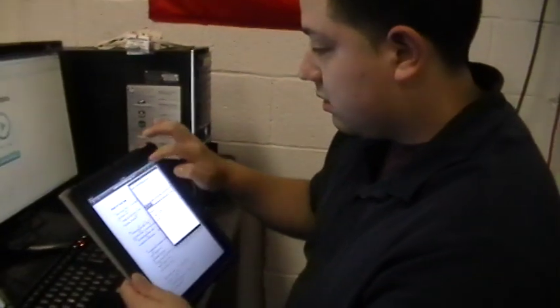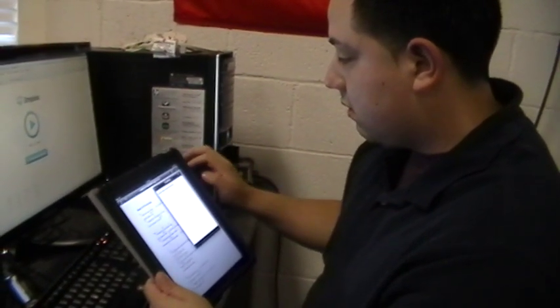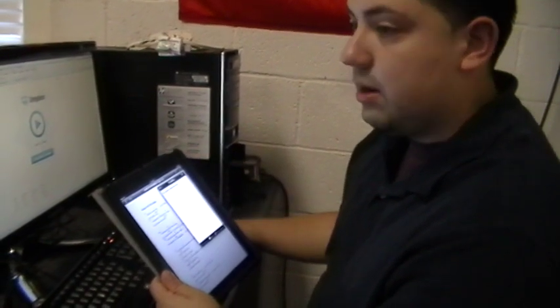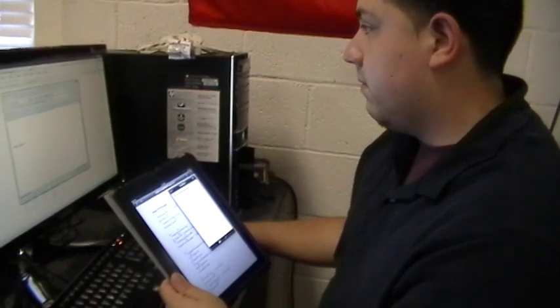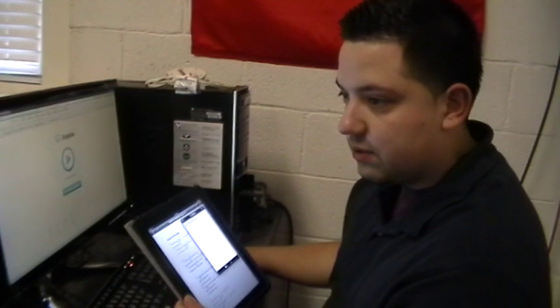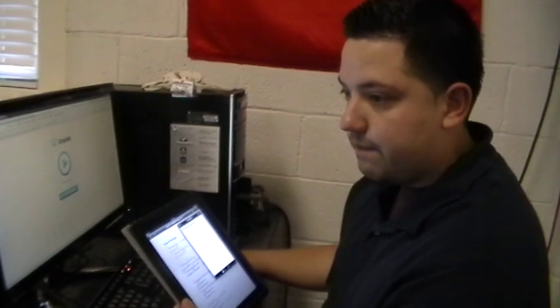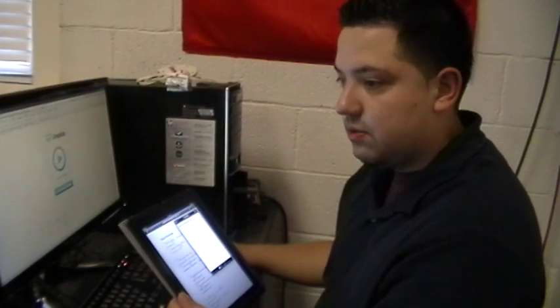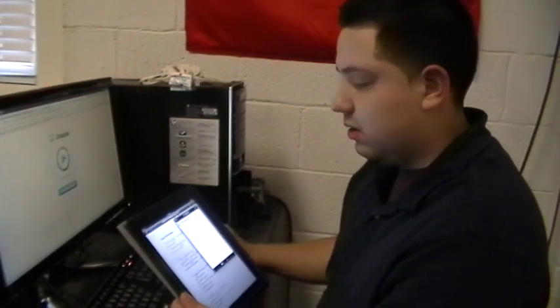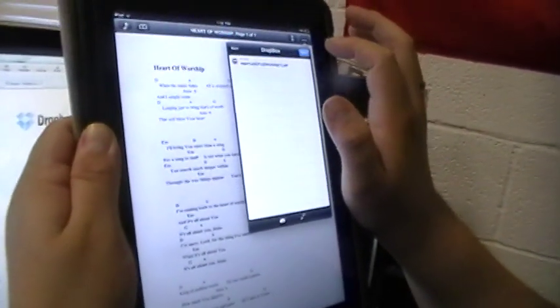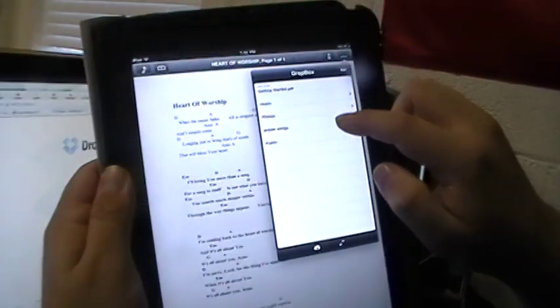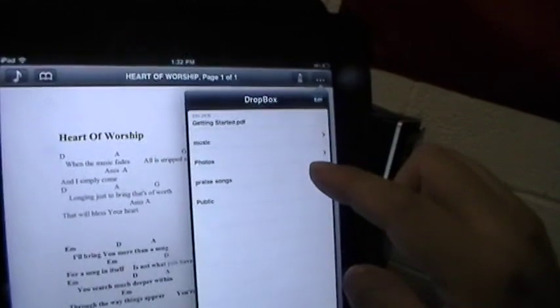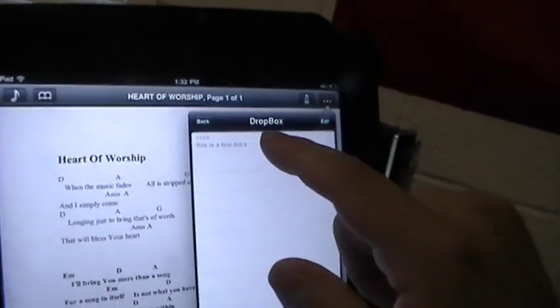There's a refresh button that you'll need to hit. Then you go back and you can see your folder. Remember I created Praise Songs - so you hit Praise Songs and then it has the document here.